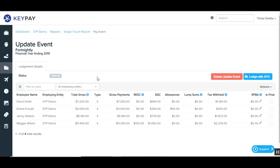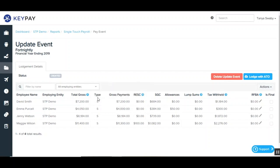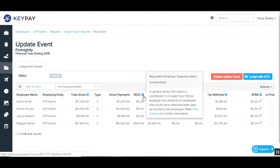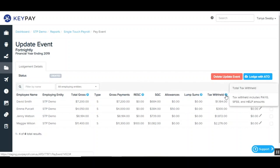Now I'll run you through the details of the types of information that will be included in the update event for each of the employees. Down here you have the employee name and the employing entity. The total gross is inclusive of any gross payments, RESC, allowances and lump sums. Then you have the type of payment — so this is salary and wages — then the gross payments, the RESC which is the reportable employer superannuation contributions, the SGC which is the 9.5% super guarantee, then any allowances and any lump sums. And then you have the tax withheld which is inclusive of any PAYG, SFSS and HELP amounts.